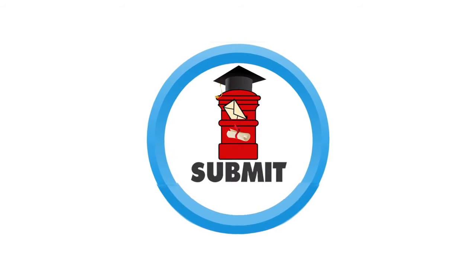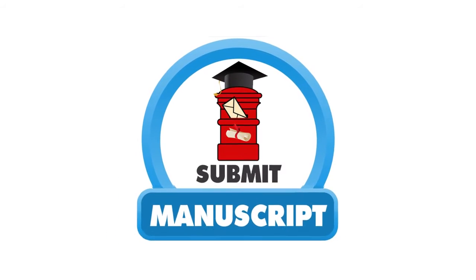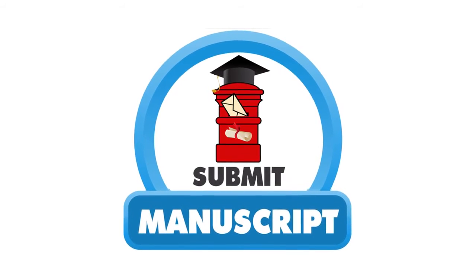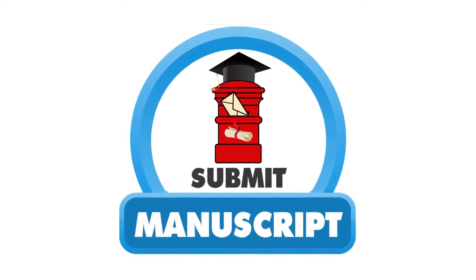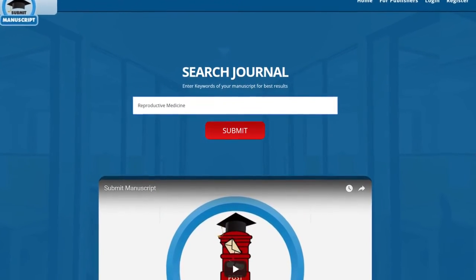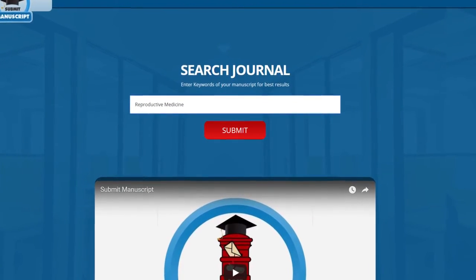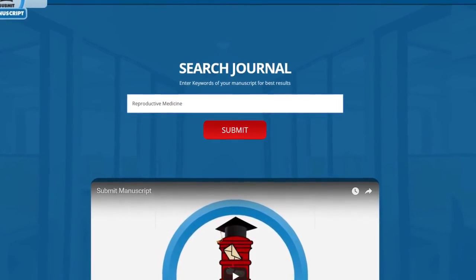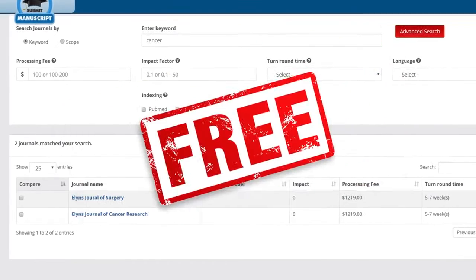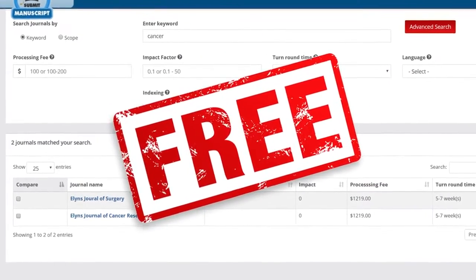Now here is the one-stop solution. Presenting Submit Manuscript, a pro-author platform which enables authors to find a suitable journal with the following multiple services, free of cost.